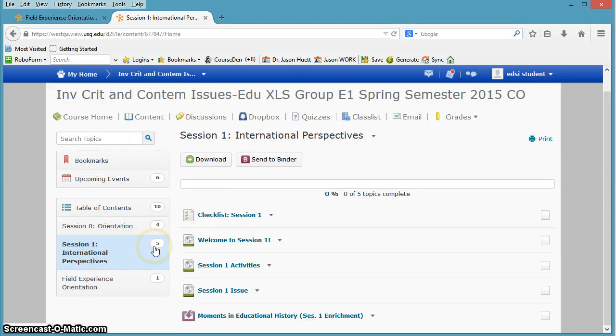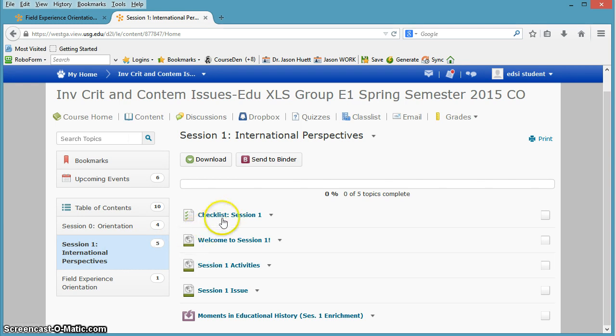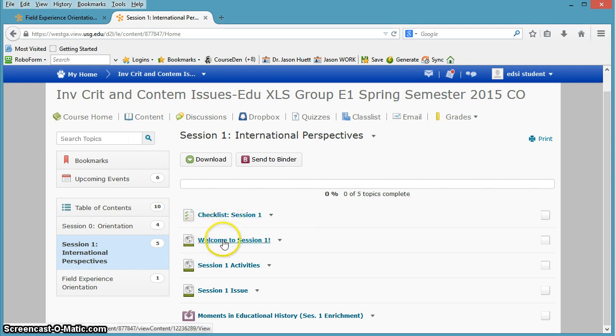You see it contains five things in it, five objects. First thing being a checklist, then a welcome page that this video will be on.